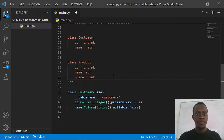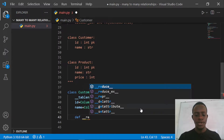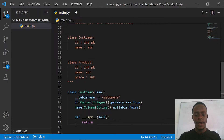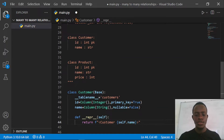I'll also create a __repr__ function that returns a string representation of the object — it will return an f-string like 'Customer {self.name}', so every time we call it for our customer object it returns that representation.